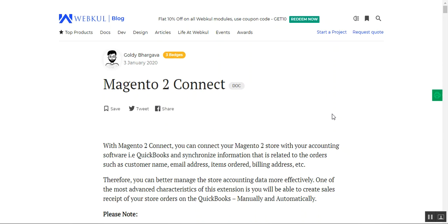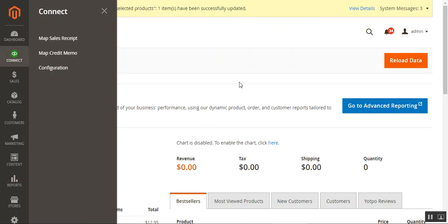Guest orders are also synchronized. To make use of this plugin, you need to get the API credentials — the OAuth consumer key, OAuth token secret, and the OAuth consumer secret. The plugin currently supports one-way synchronization, from Magento 2 WebStore to QuickBooks accounting software.